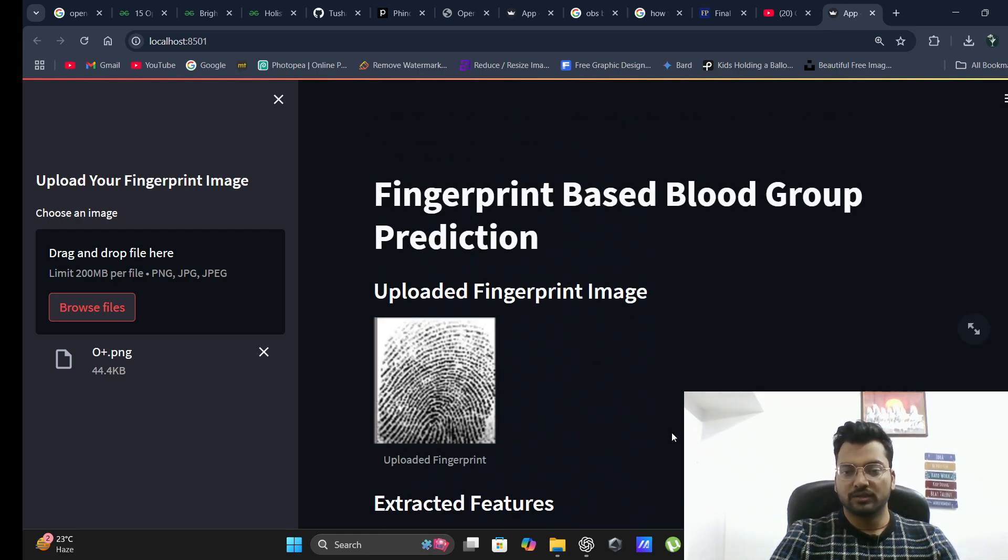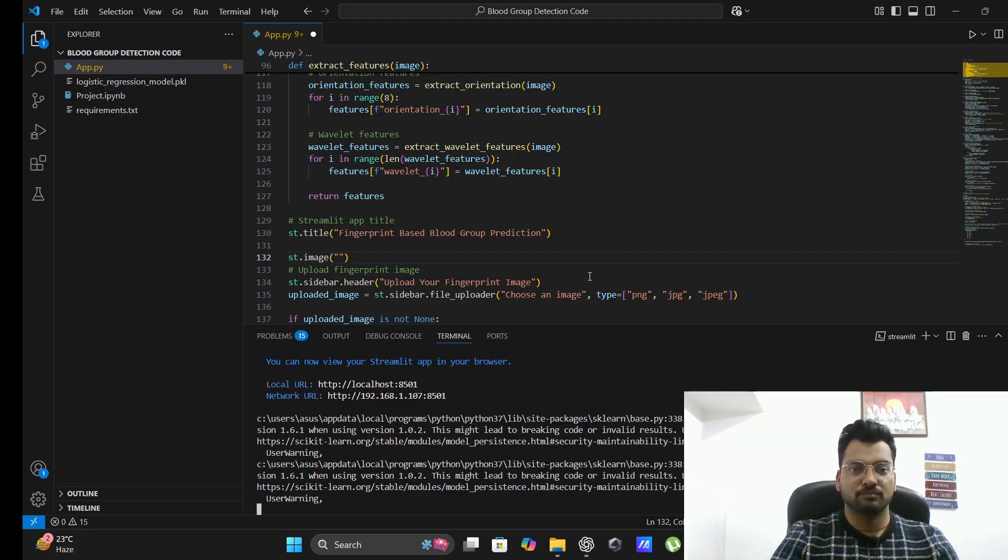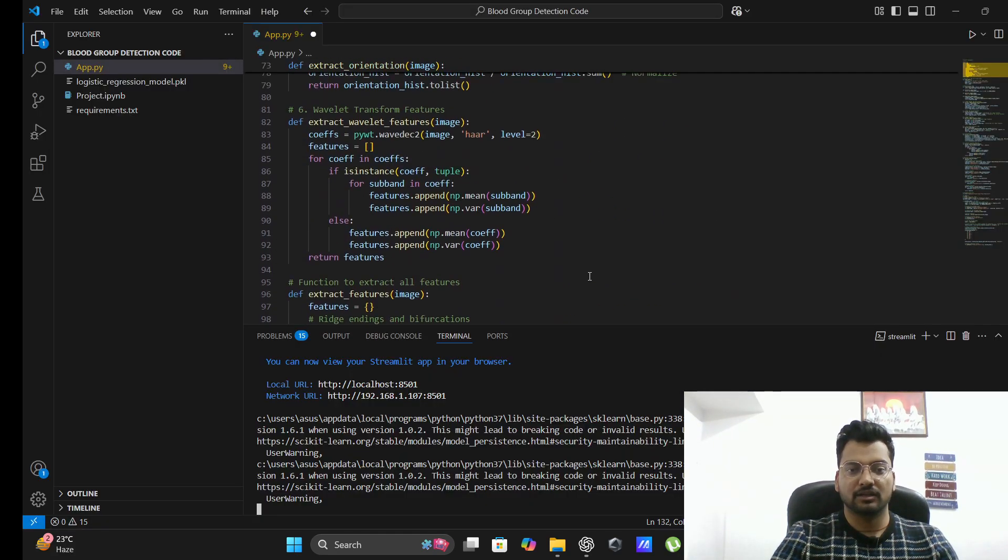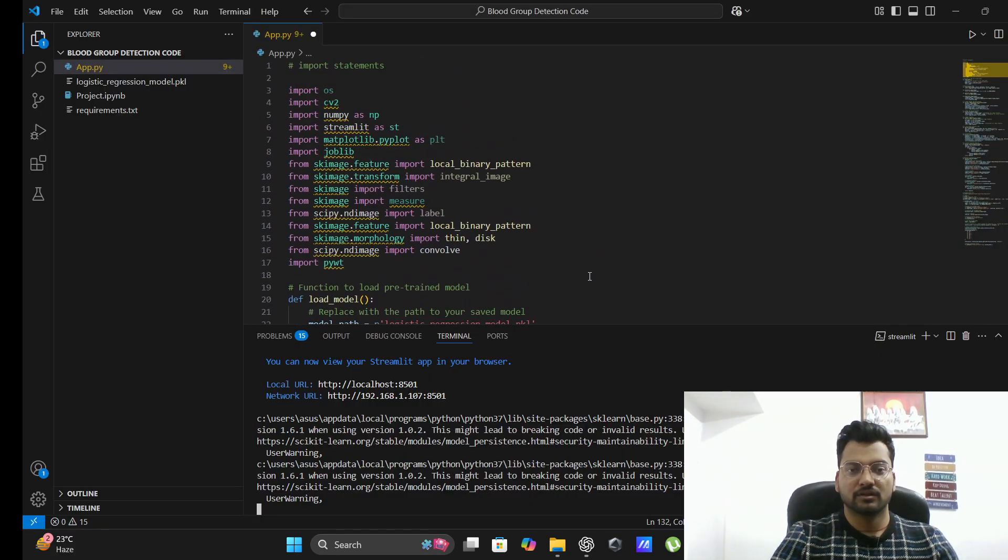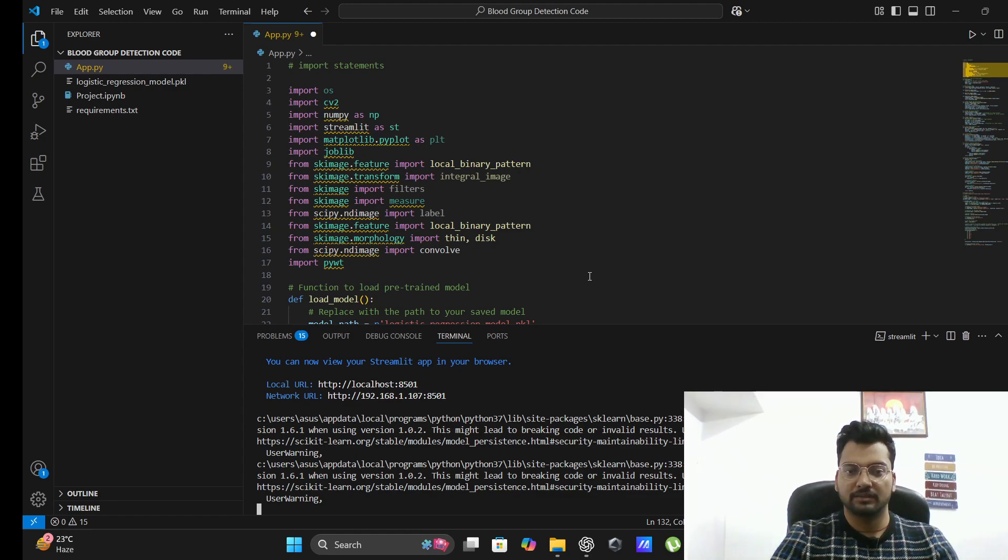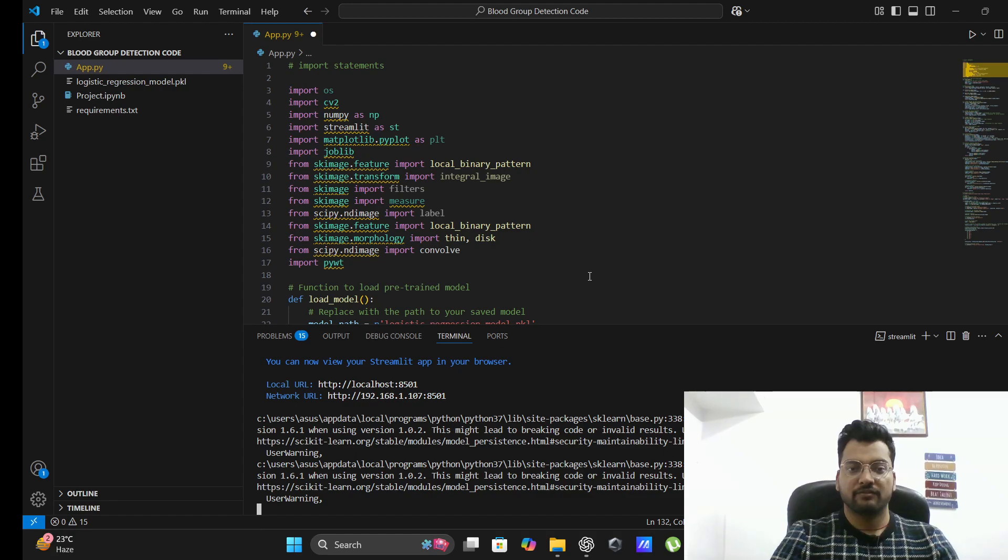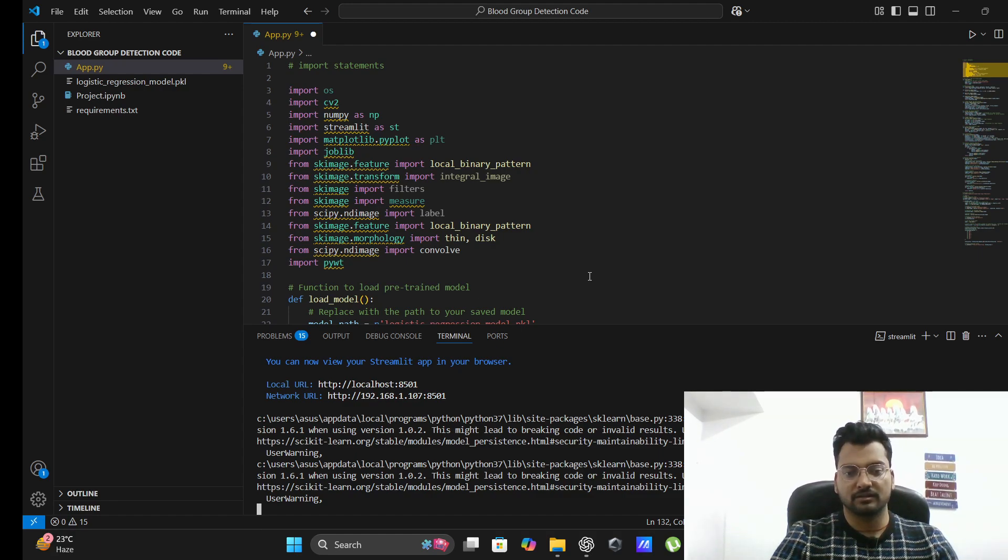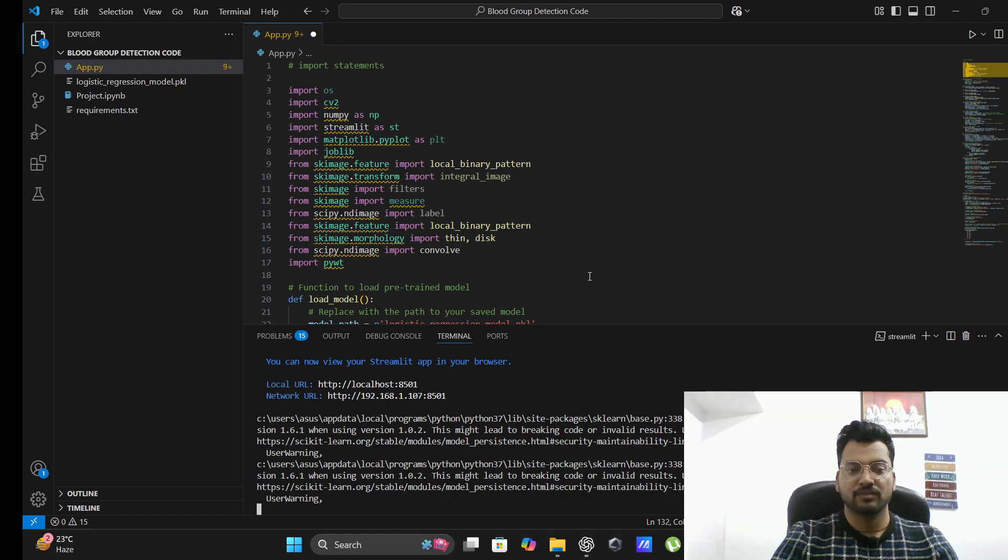In this project we have used machine learning algorithms. We have made this project using image processing, and then we are able to give input and get the output.